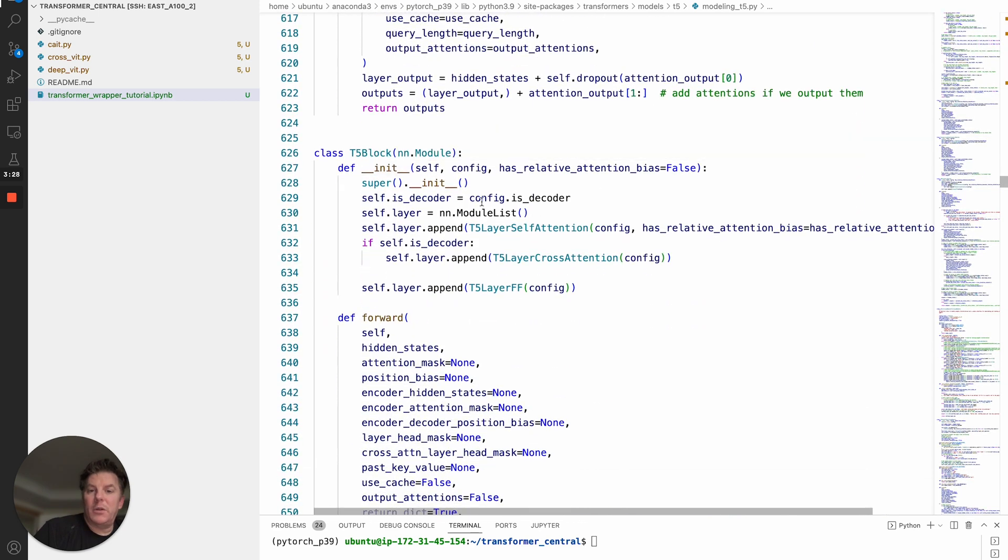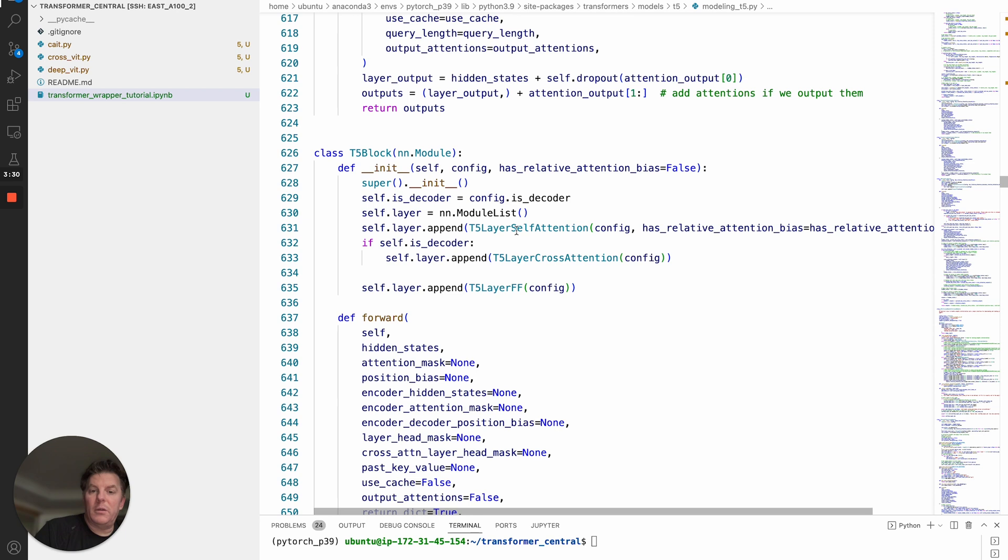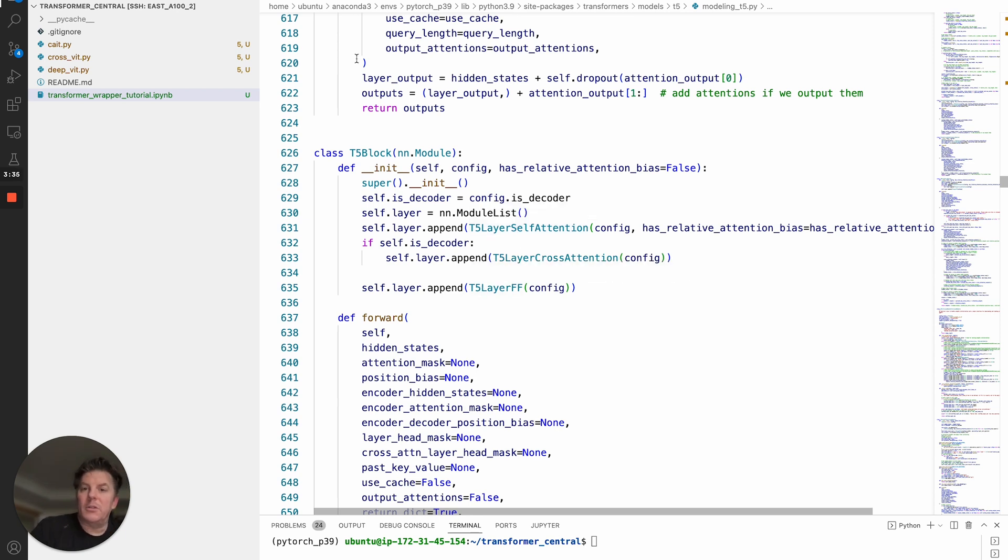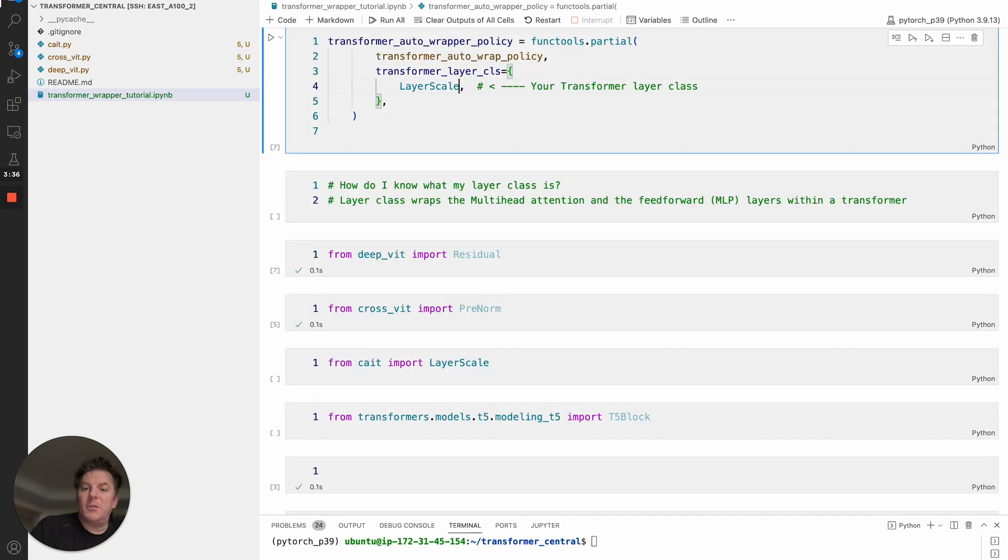You know it's the right thing because we are appending self-attention, or cross-attention, and the feedforward layers there. So that's what you'd want to use for T5, in this case like down here.